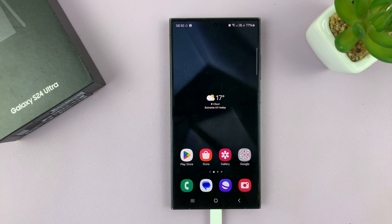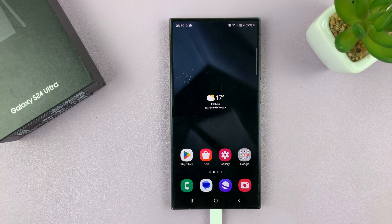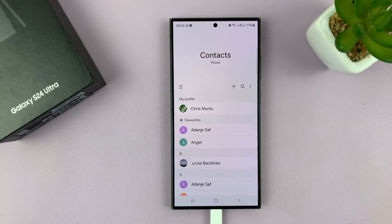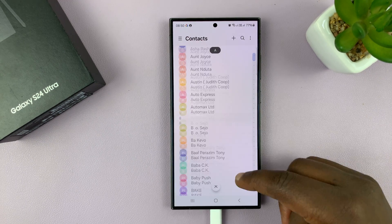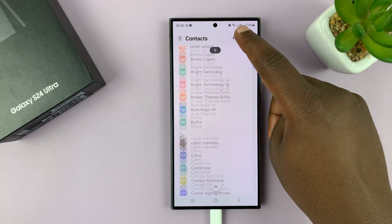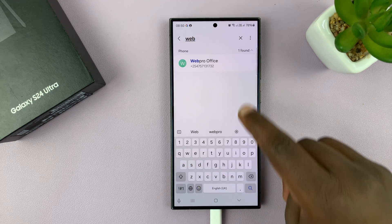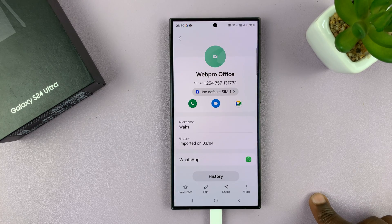I'll be showing you how to add a contact photo on your Samsung Galaxy S24. Go to Contacts — that's the official Contacts app — and then find the contact that you want to add a contact photo for.